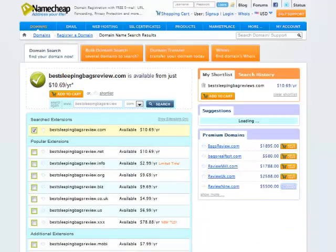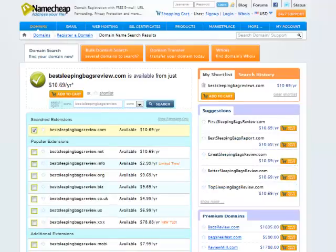So what you want to do, ideally, is get both terms—if you're going after two terms—in the domain. It's going to give you a little boost SEO-wise. It's just nice to do.